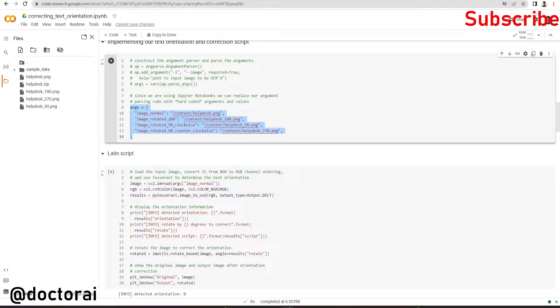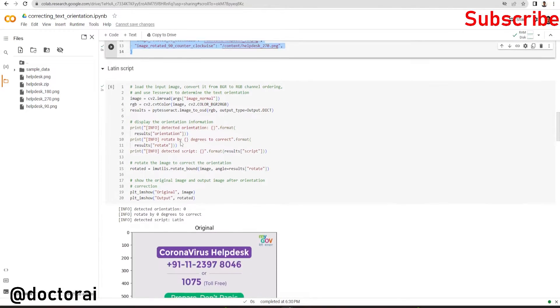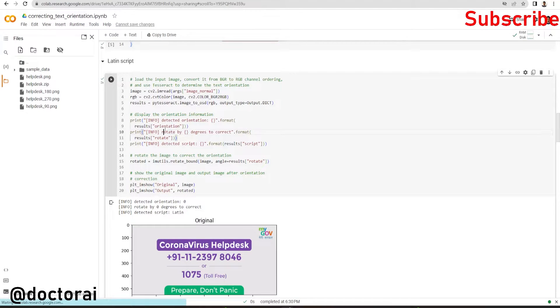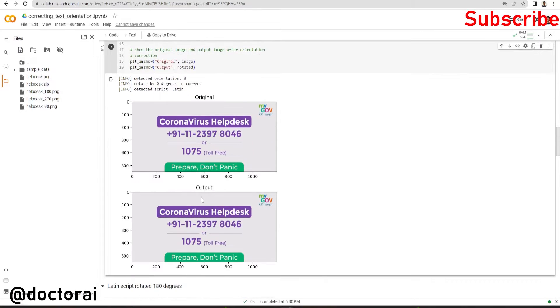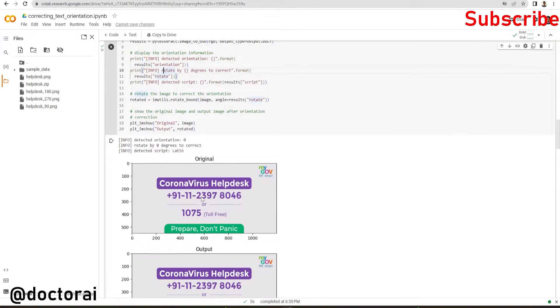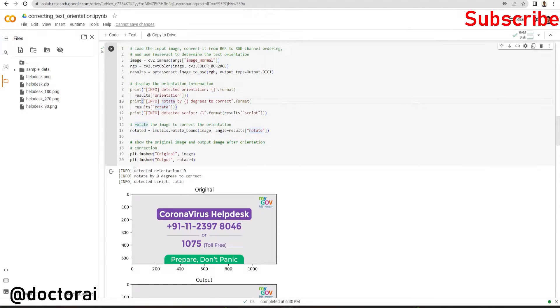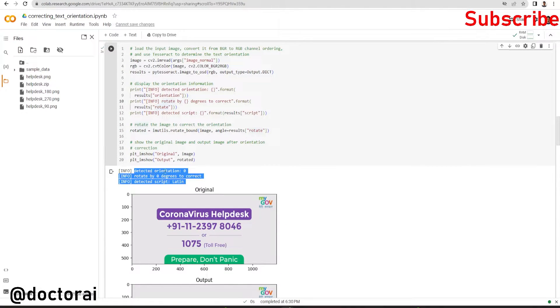Then we are running this Latin script cell so that we are displaying the original image and the output. What is the output? Here is detected orientation: zero degrees, rotated by zero degrees to correct, detected script: Latin.